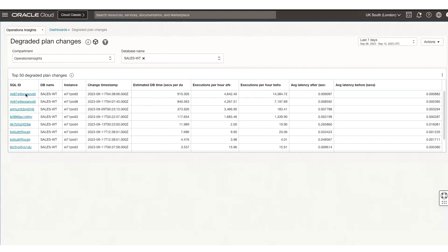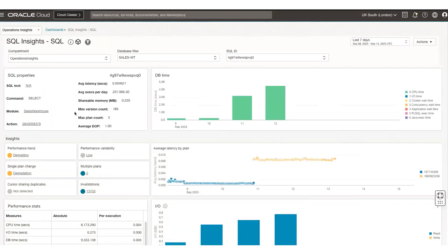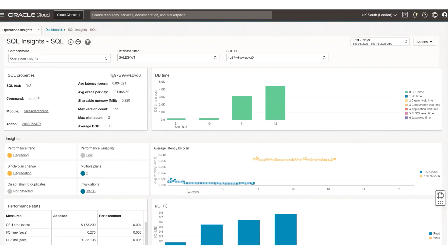Let's click on the first one. That takes you to the SQL Insights SQL page, which very quickly provides performance information pertaining to that SQL for that database — the database and SQL ID are automatically filtered. It tells you in terms of the last seven days what has happened for the DB times — we can see DB time has been creeping up of late. It also gives you information about average latency. We can see the plan change happened around the 11th of September, and that caused the average latency to go up quite a bit. Thanks for watching.